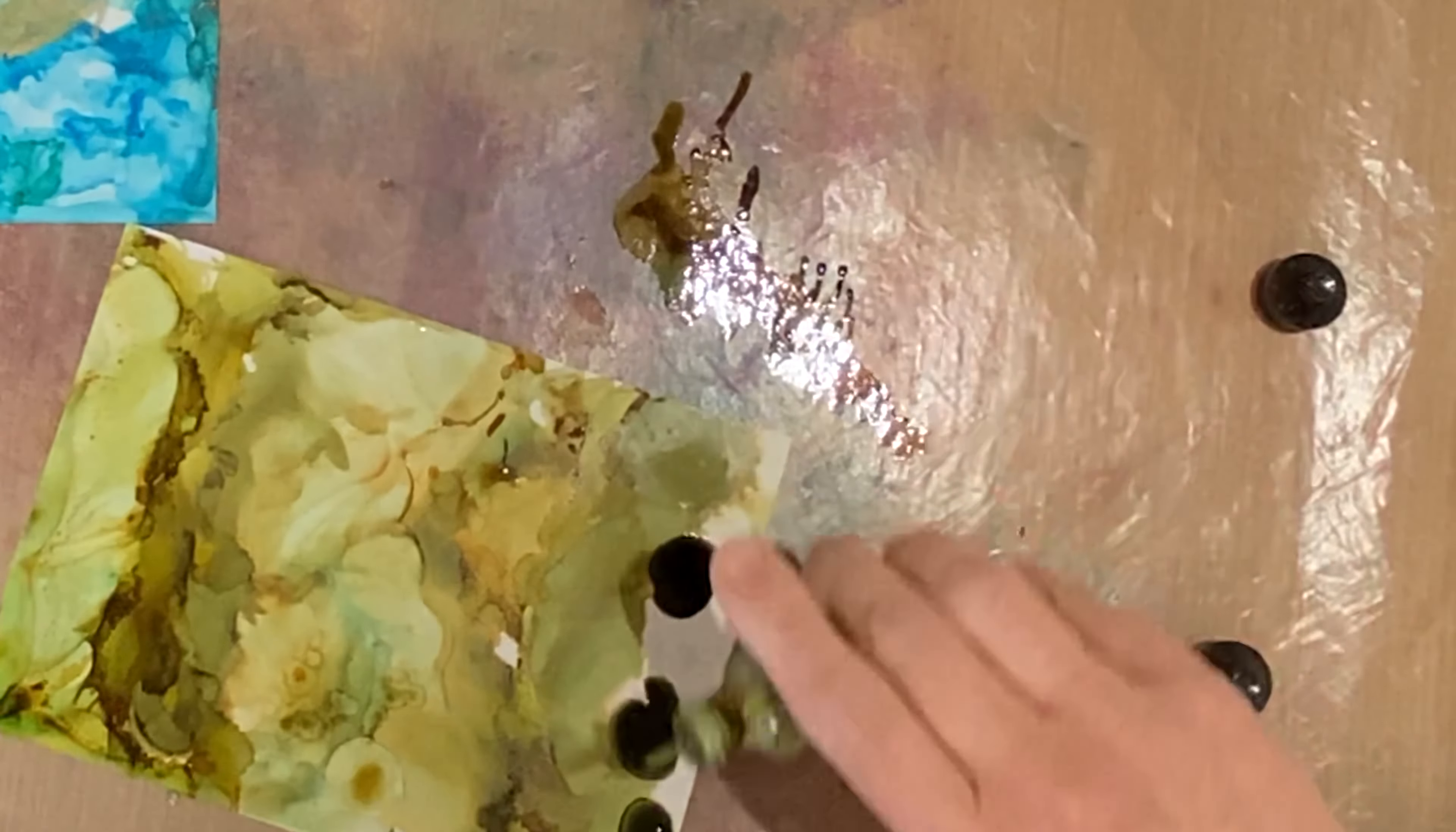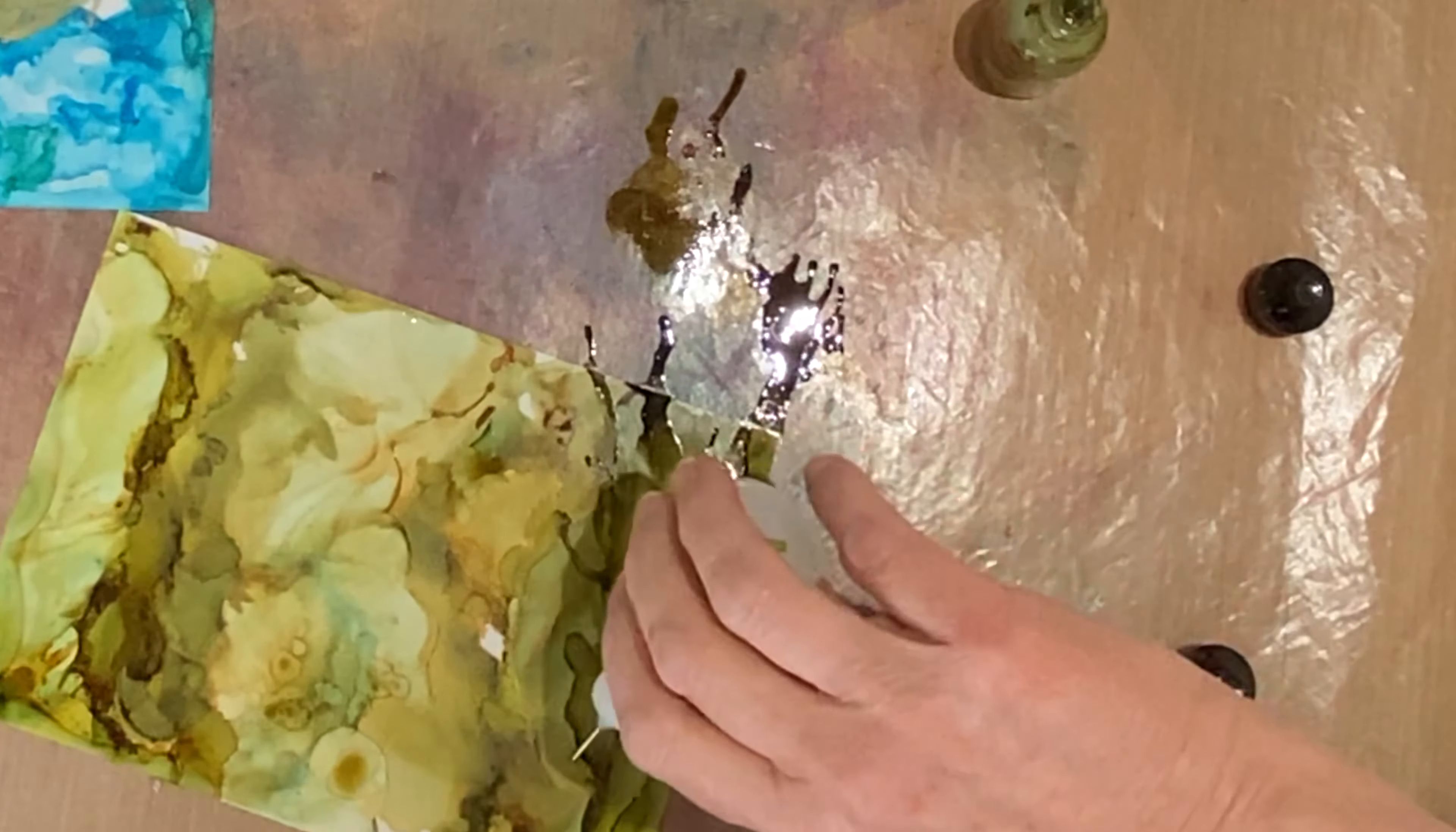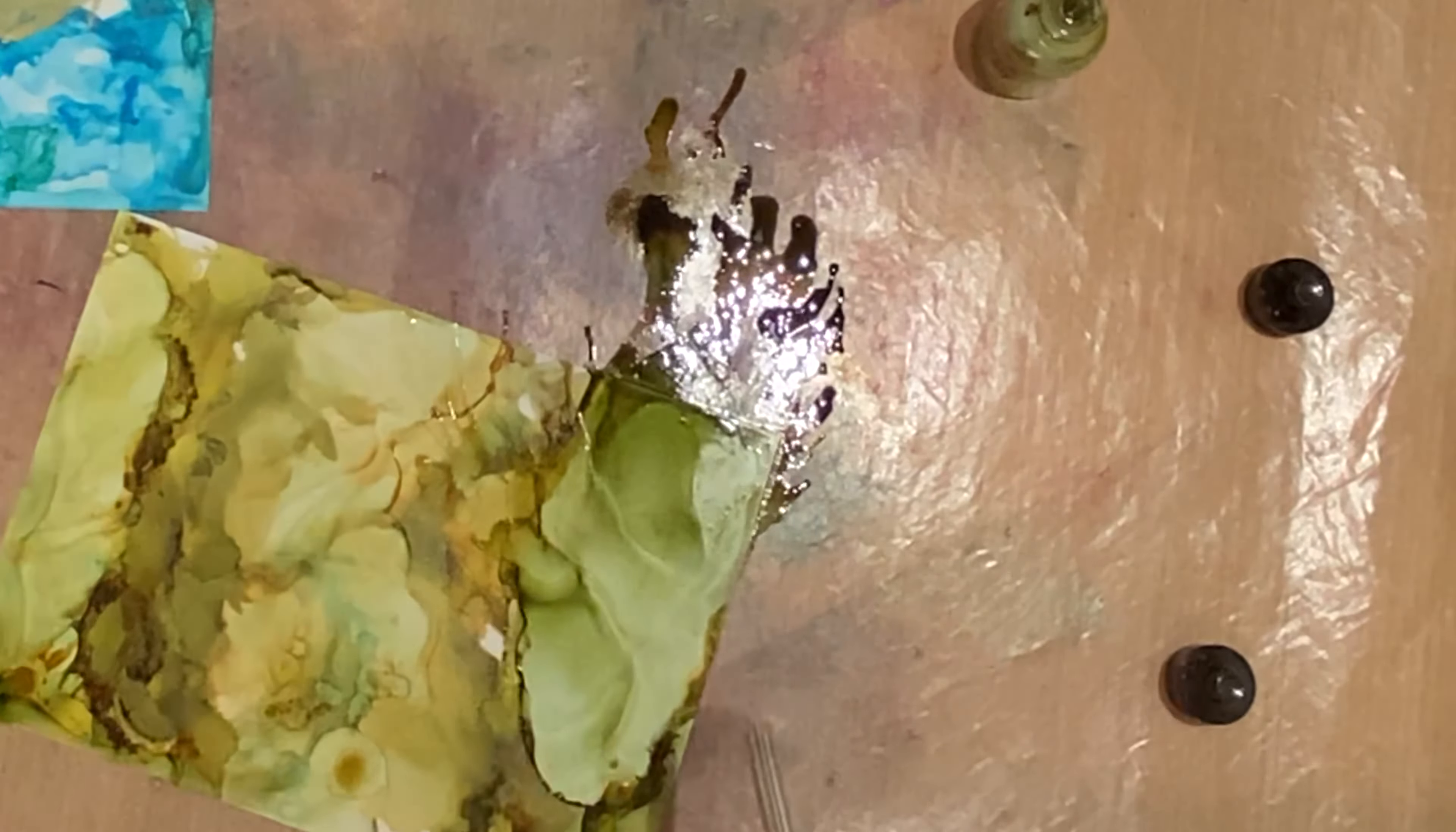There are many different methods of moving that alcohol ink around on your panel, but when you're working on Yupo there are some limitations. When I want to do heat embossing on an alcohol ink background, I'll apply my ink to paper that is used for printing photographs.